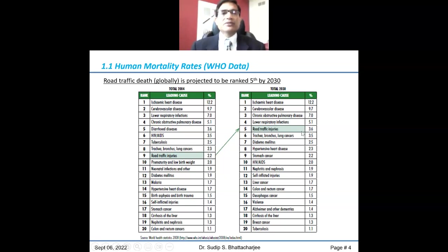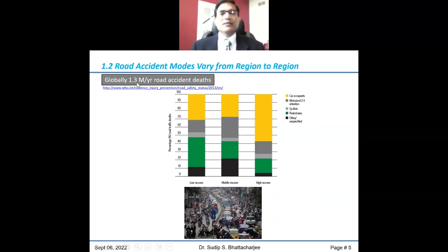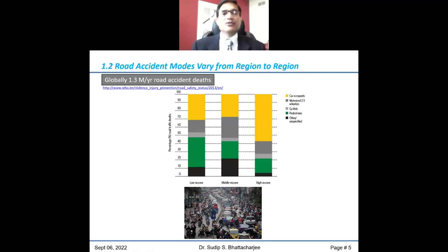Looking at the numbers, roughly 1.3 million deaths occur on roads globally per year. About 10 to 11 percent of that comes from India alone — that's a pretty big number.